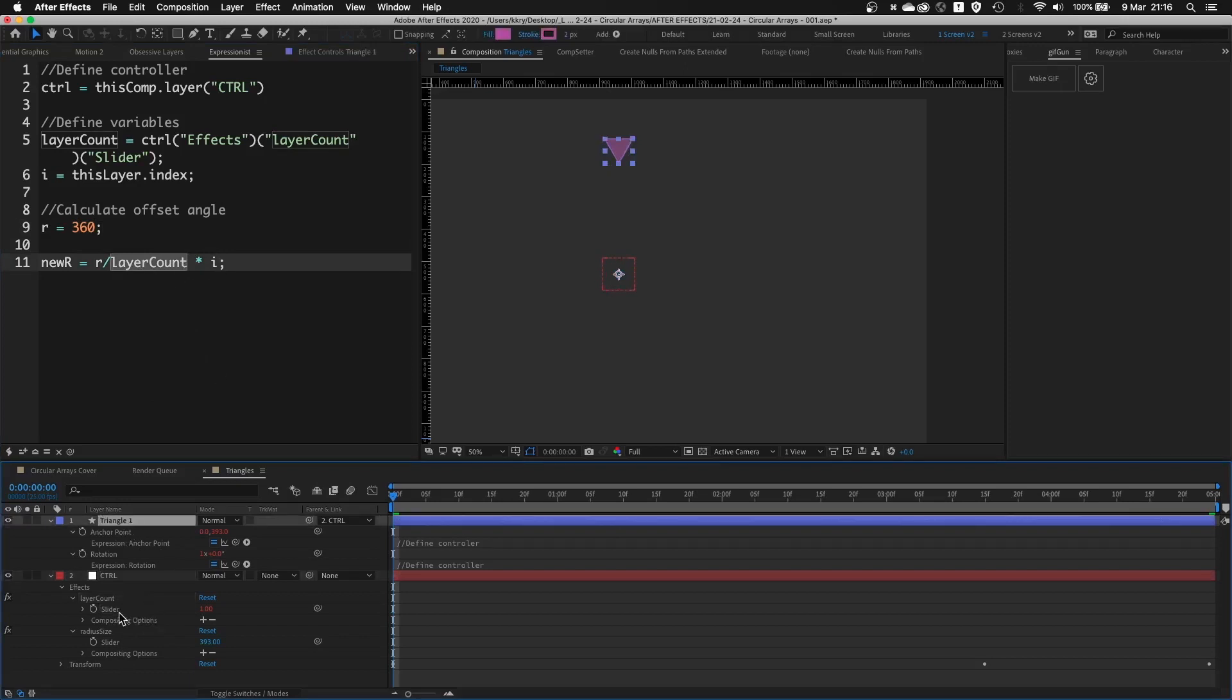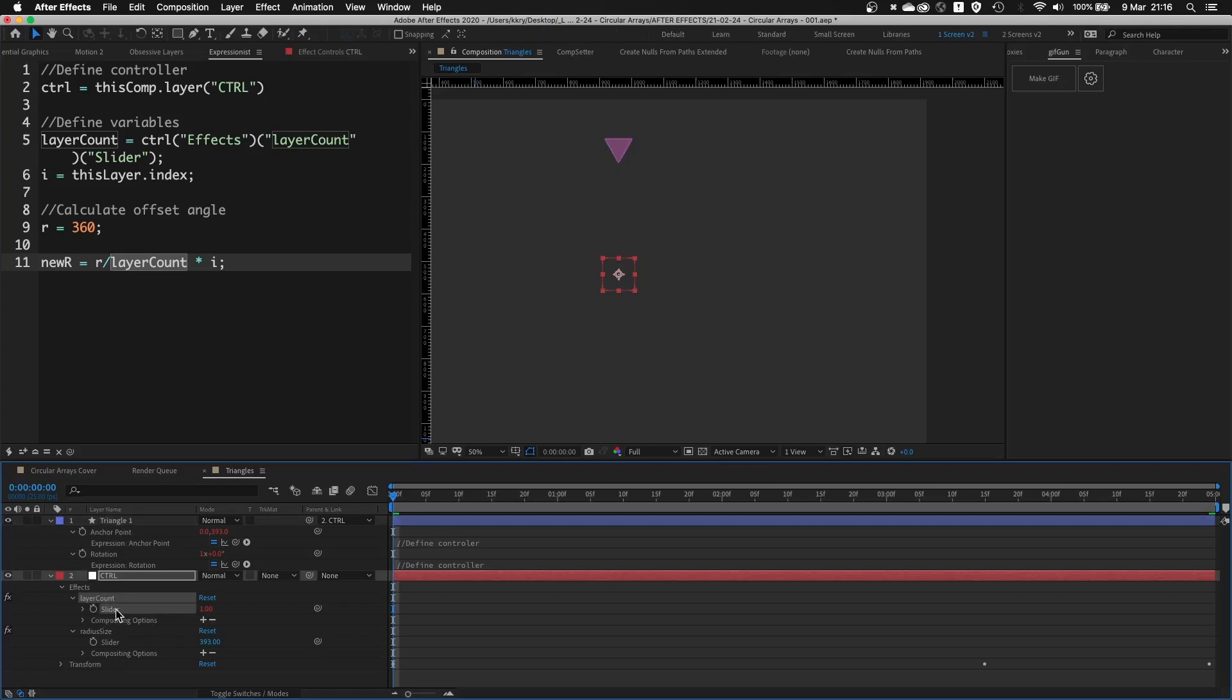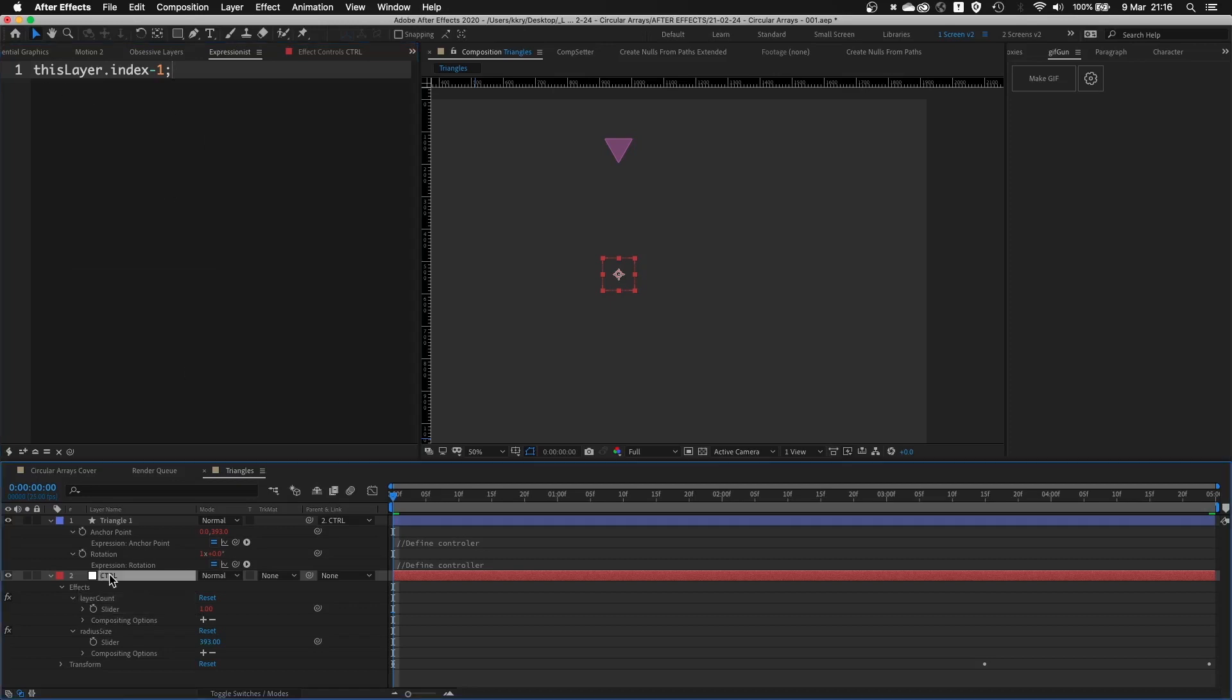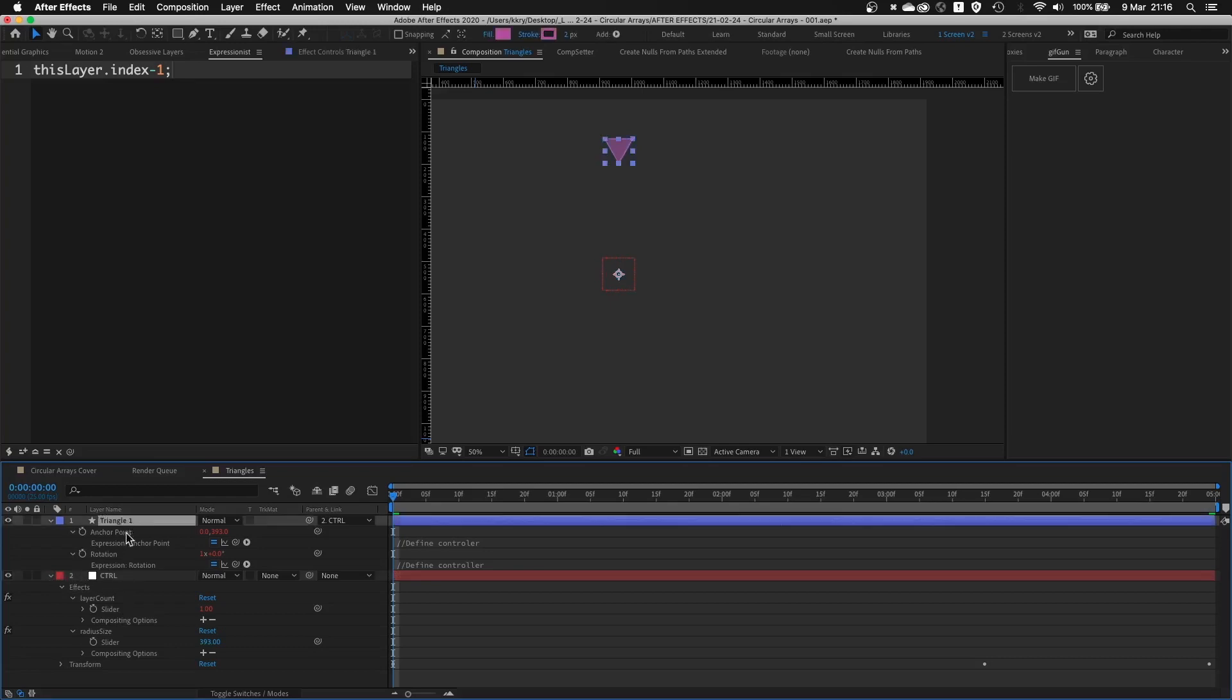And the last part of this setup is this layer count slider. If I bring up the expressions, which is basically this layer's index minus one. Now this is important to have this null at the very bottom of the stack. So this layer count will ignore this null's index value, which is two. So basically it will count only the layers above the null itself.